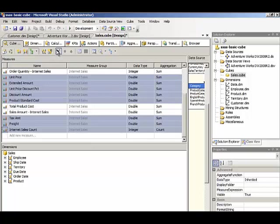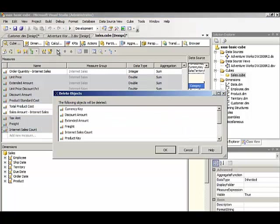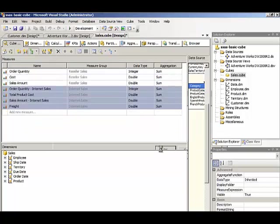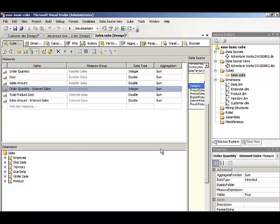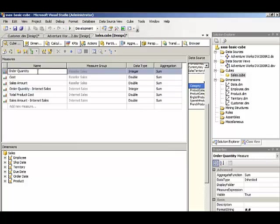And then I can use the delete button on the toolbar to delete multiple objects at once. Now the rule is that a measure name must be unique across the entire cube, not within measure groups. So I'm going to rename these measures so that I can tell from the name which measure group it's associated with.